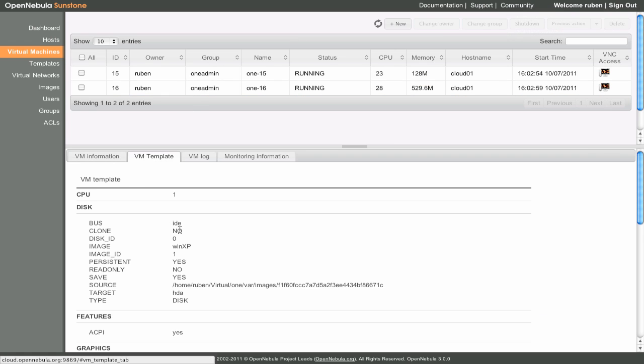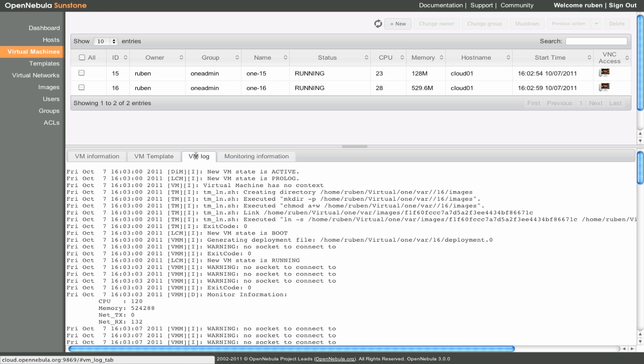The virtual machine that we have instantiated is using the Windows XP image. We can access the virtual machine log in the VM Logs section.